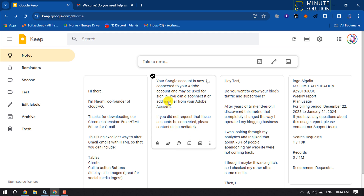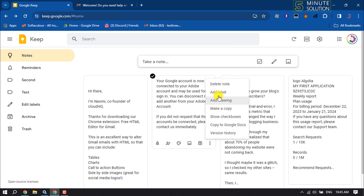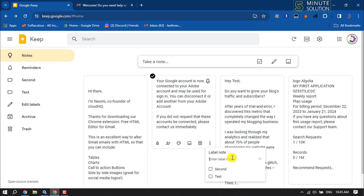Now let's add a note to this folder. To do that, I'm going to click on the three-dot menu on the note, and then click on 'Add label.' If you have a lot of labels created, you can use the search box to find the specific label.